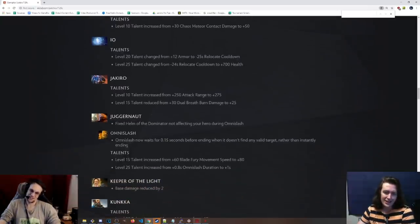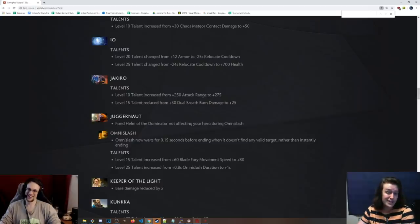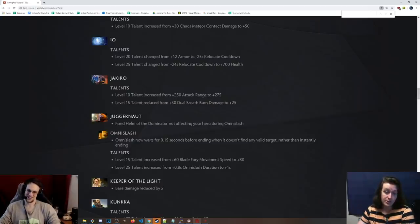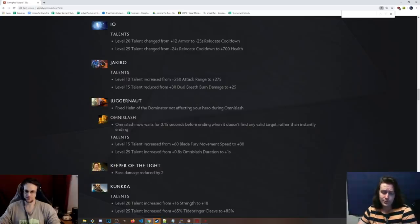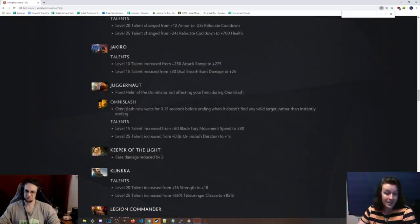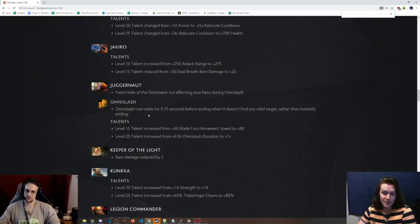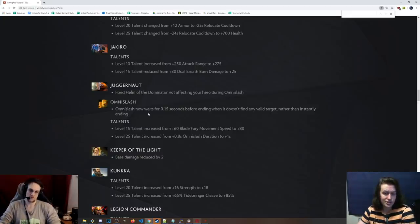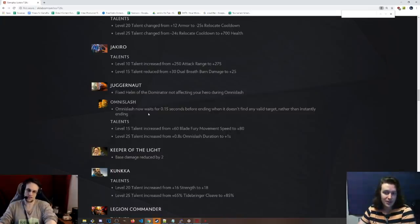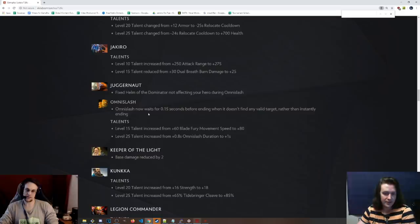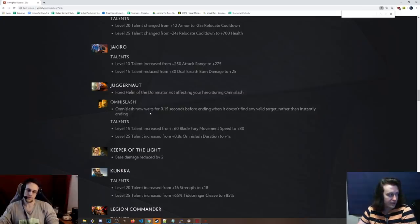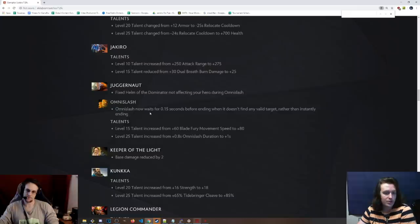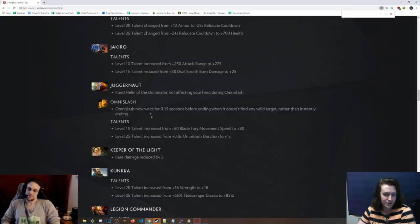Jakiro, level 10 talent. My god, 275 attack range instead of 250. What the hell are they trying to do to this hero? 15 talent is now 25 dual breath damage instead of 30, because everybody was going for that. Juggernaut. Fixed Helm of Dominator not affecting your hero during Omni Slash. I didn't know that was a bug, but I do know people are going for Helm of Dom on a lot of carries, so this is interesting. Omni Slash now waits for 0.15 seconds before ending when it doesn't find any valid target rather than instantly ending. Holy shit. That's a pretty huge deal. You might not be able to disjoint Omni Slash anymore.